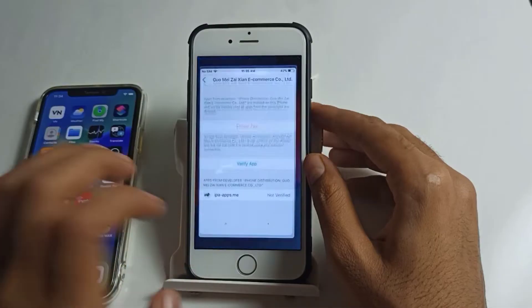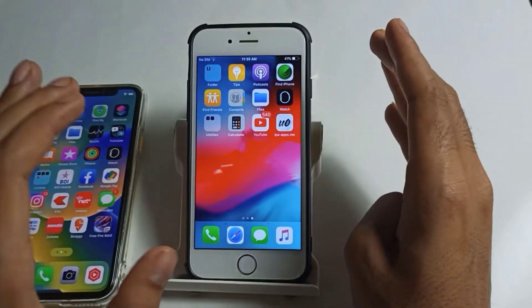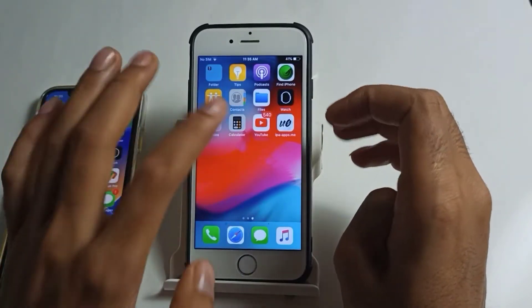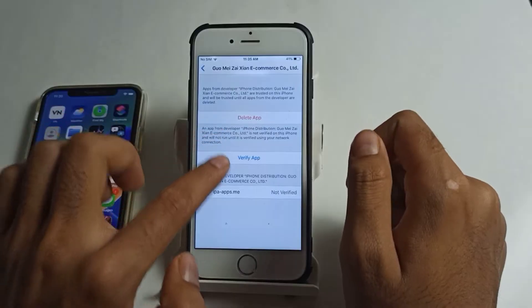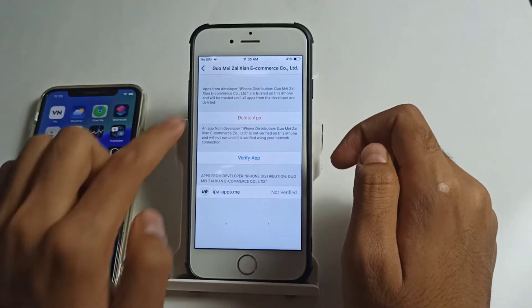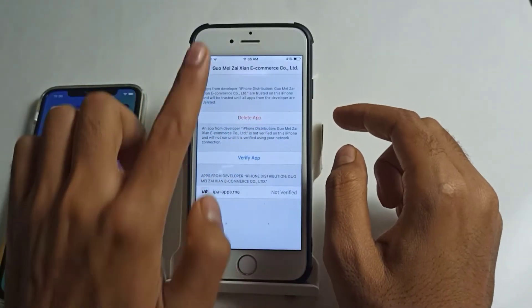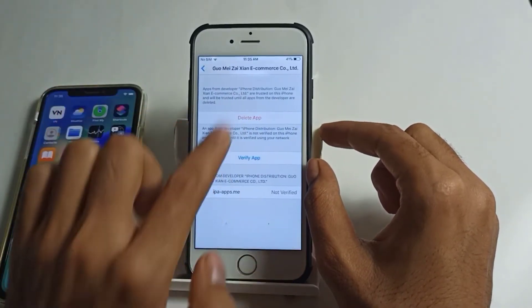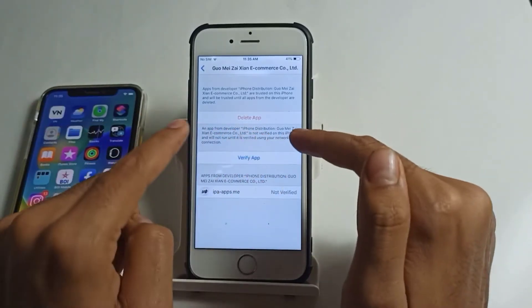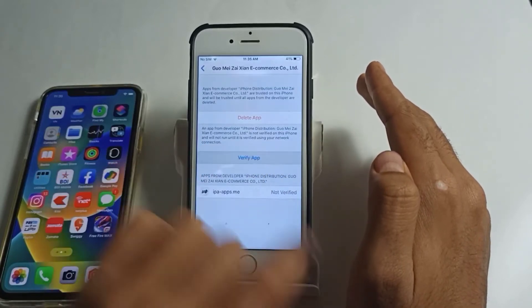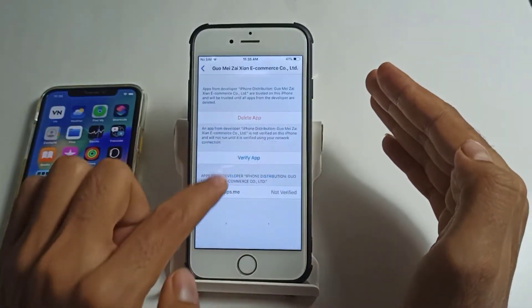In order to fix this issue, you have to first trust the application. Apps downloaded outside the App Store are not allowed by default, so it will ask you to trust the application first. Go to Settings, tap on the app profile under Device Management, and tap 'Trust' or 'Verify'. In my case it shows 'Verify App', but in your iPhone it will show 'Trust App' — tap that to trust the application.